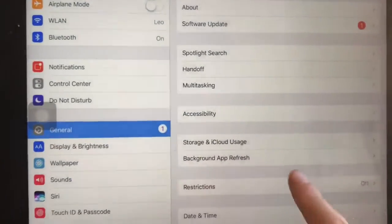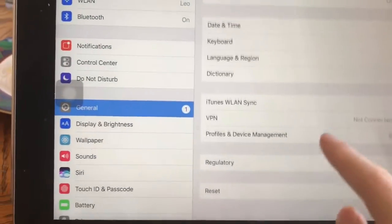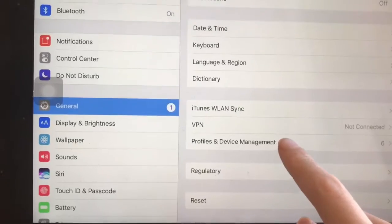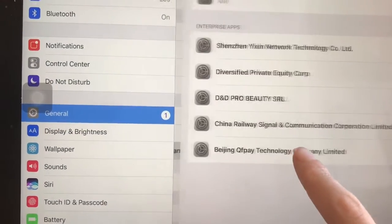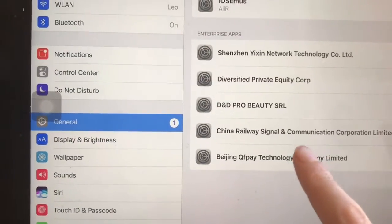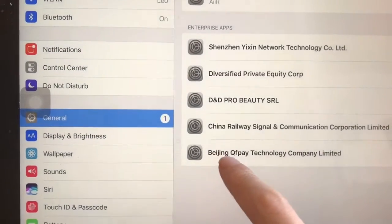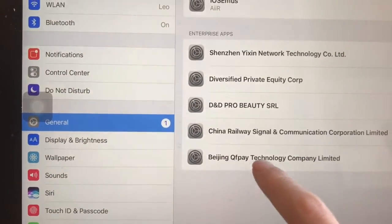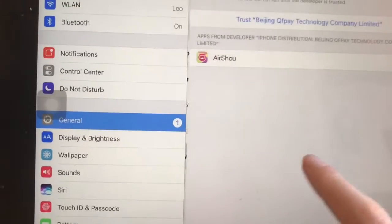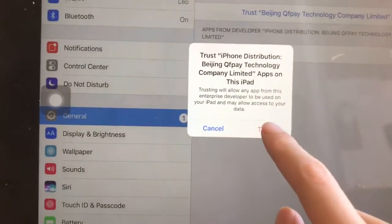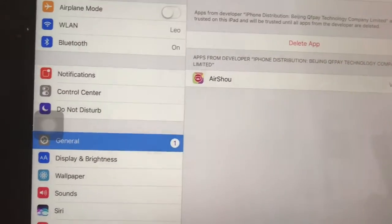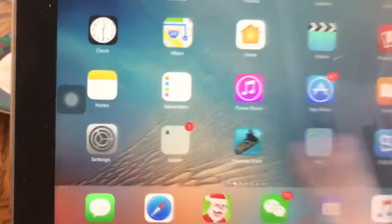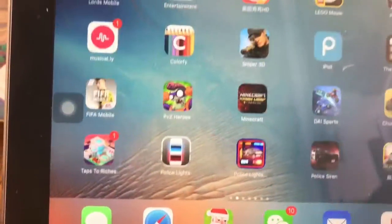I click on AirShoe and it says trusted — you have to trust the developer. Go to Settings, go to General, scroll down to Profiles and Device Management, click that, go to the Beijing entry, click on that, hit Trust, and it's good.